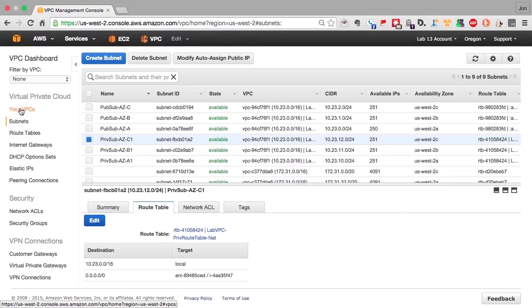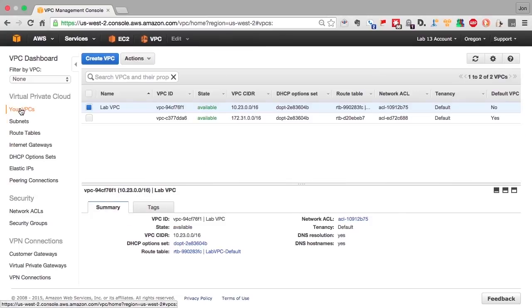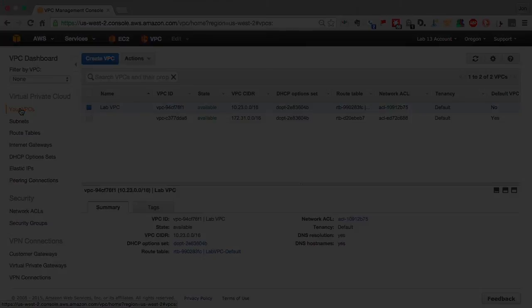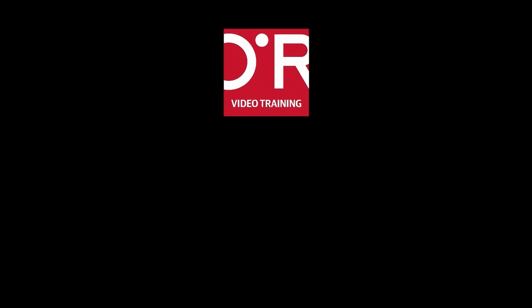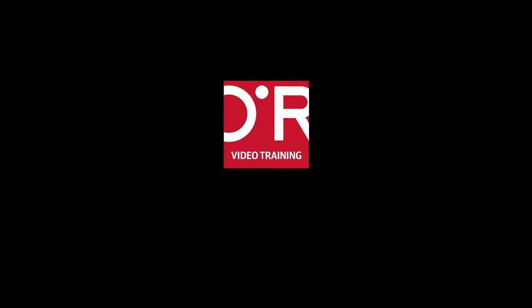So we used the VPC wizard to start off with and then extended it to cover the whole region. We'll see you next time.